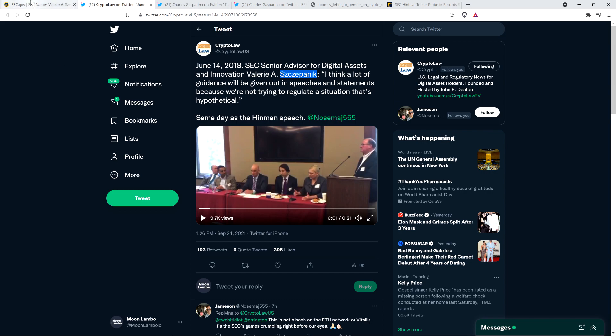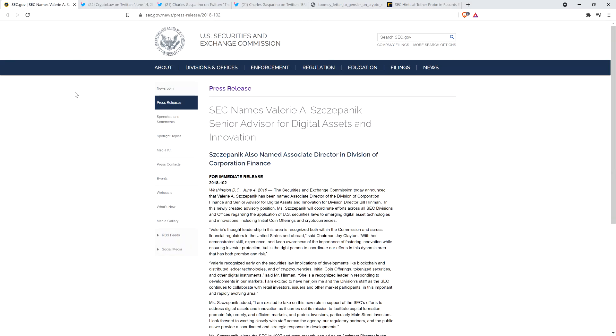So who is she? You can see this announcement from the U.S. Securities and Exchange Commission. This was released on June 4th, 2018. The Securities and Exchange Commission today announced that Valerie Szczepanik has been named Associate Director of the Division of Corporation Finance and Senior Advisor for Digital Assets and Innovation. Listen to this: for Division Director Bill Hinman. That's right, she's working for Bill Hinman, directly under him.